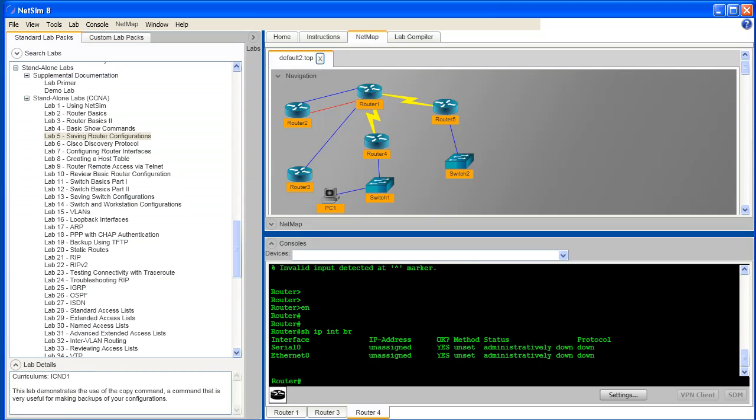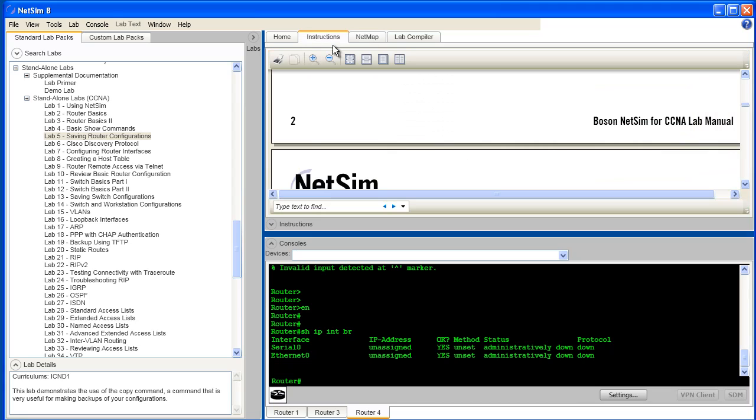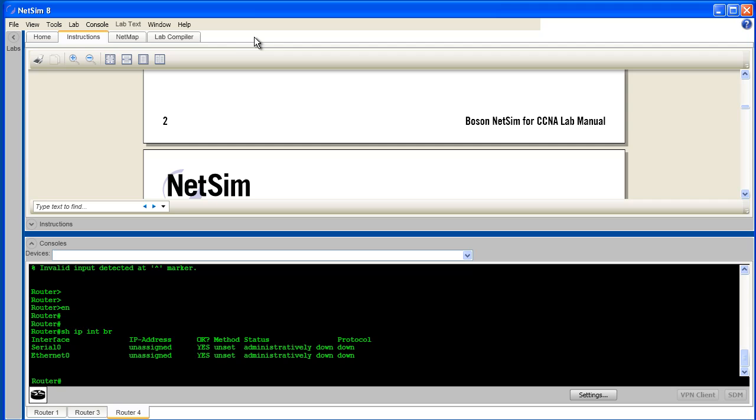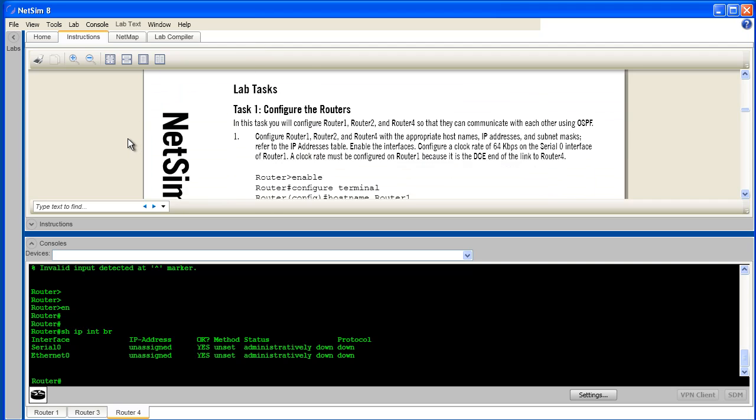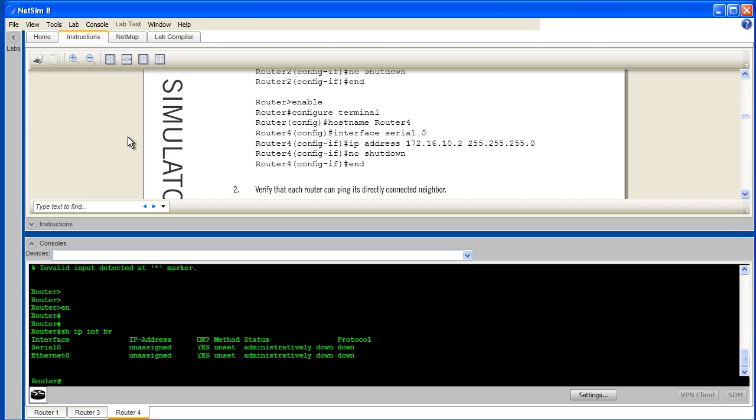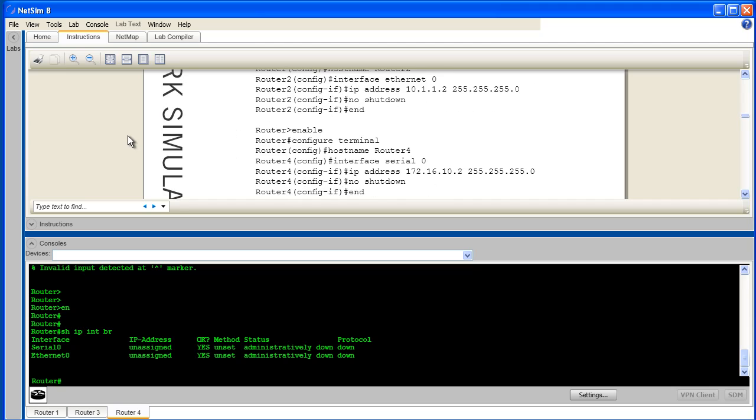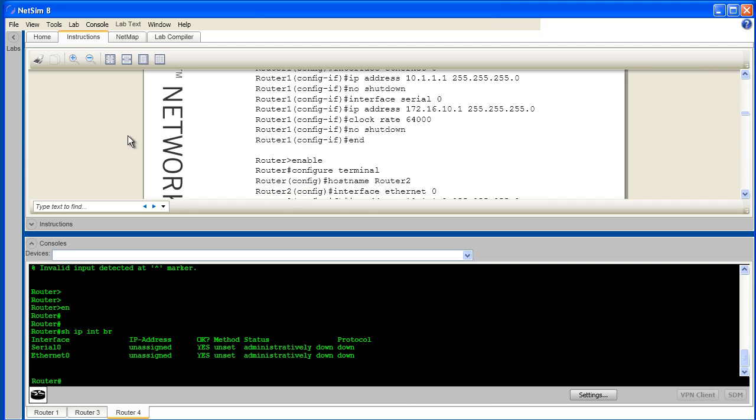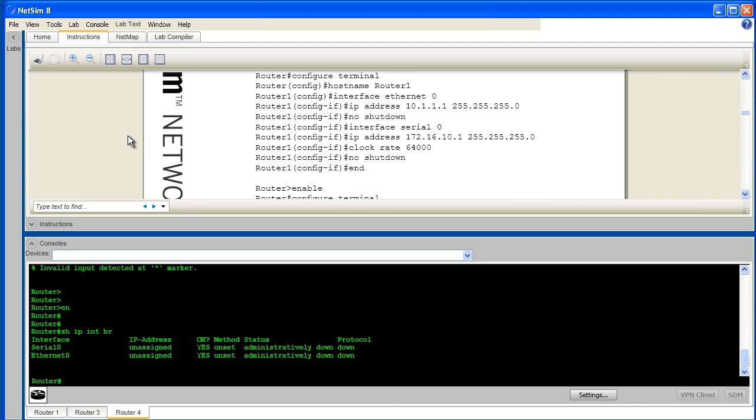Another important element of the Boson NetSim user interface is the lab documentation. I can click on the Instructions tab and that will reveal the lab document. Once again, if I'm not using the Lab Navigator panel, I may wish to put that away just so that I'll have a little bit more space to scroll through the lab document. Notice that I can have the lab document open along with clear access to the console windows as I work through the steps in any lab.